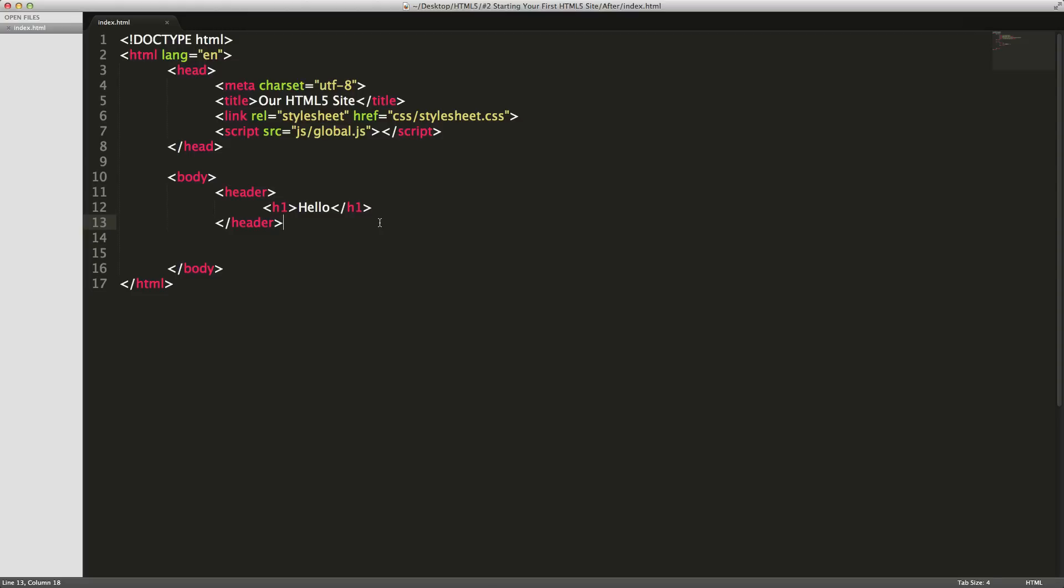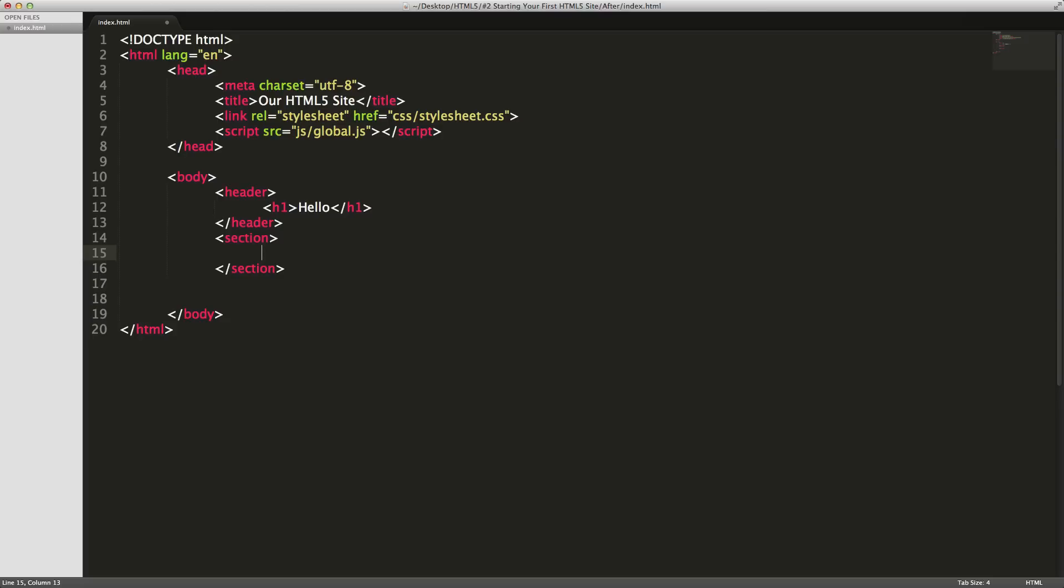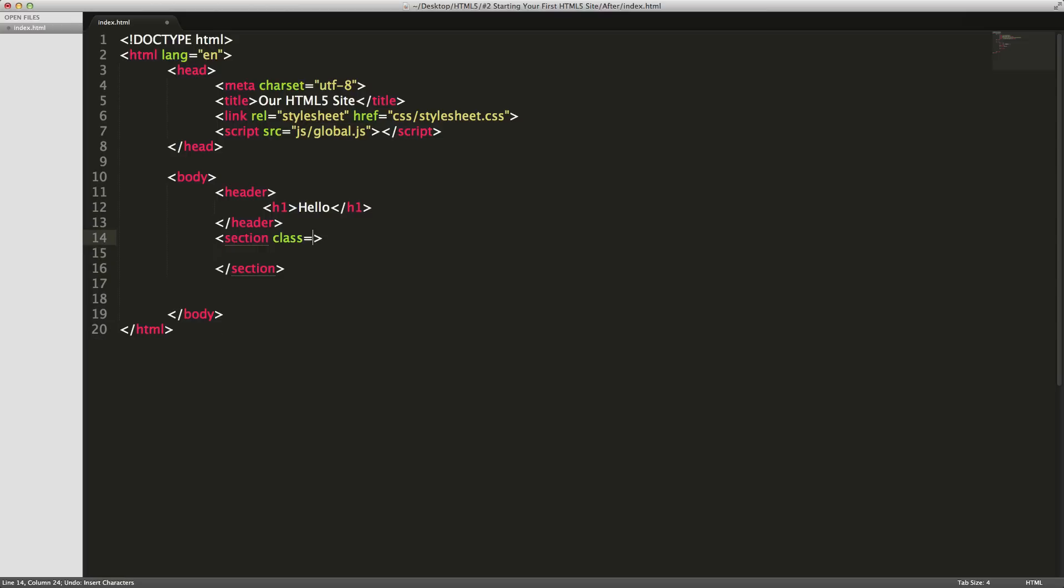The next one is section, and section is also just like a div tag. It's really just grouping content together and saying that this content is related - this is a section of the site. We're going to have this be the section and it's going to be class equals main content. I'm just doing this because this section is going to be the main content section.